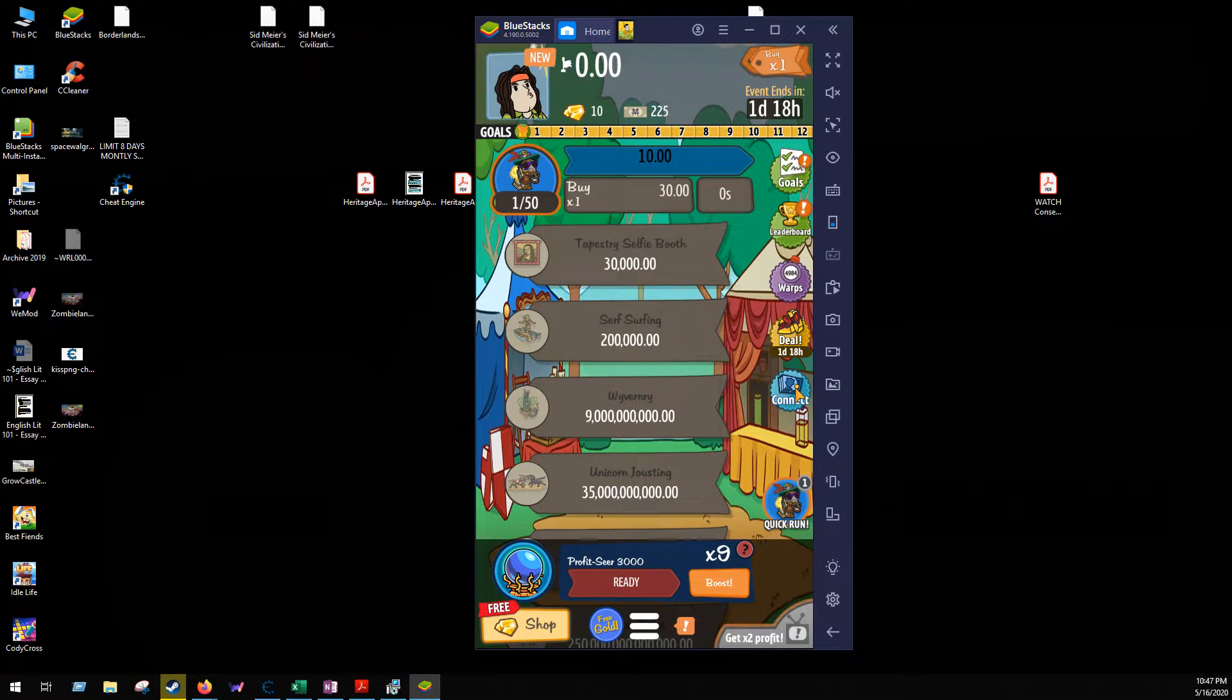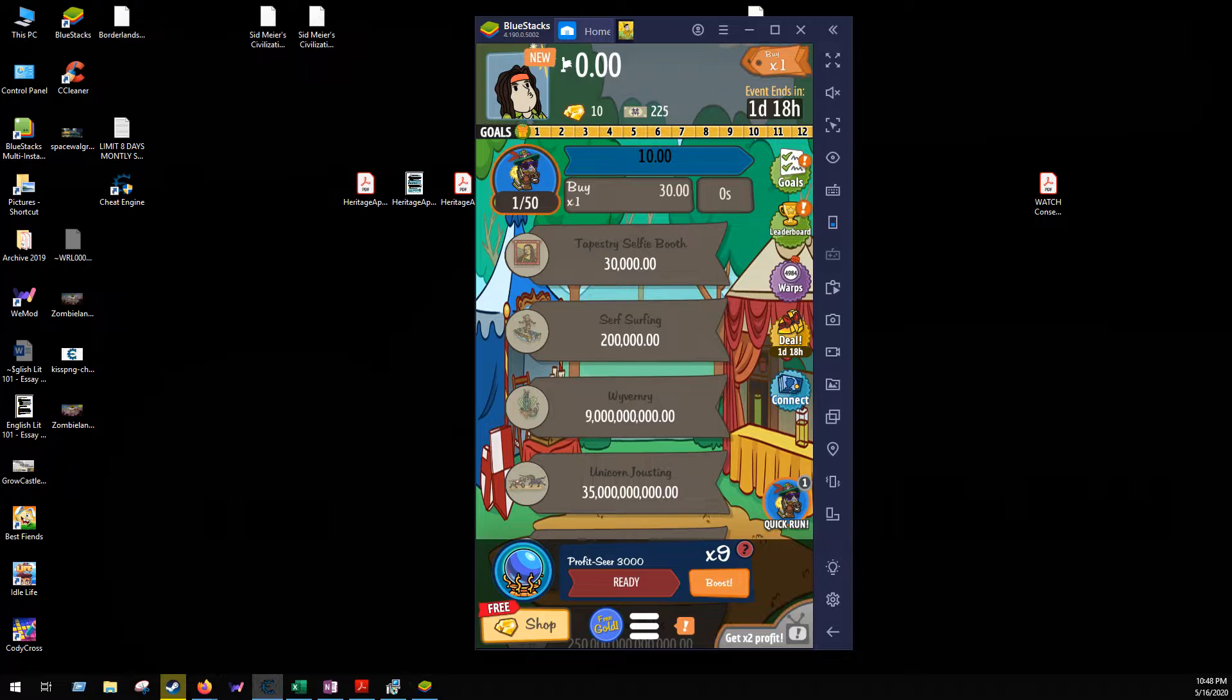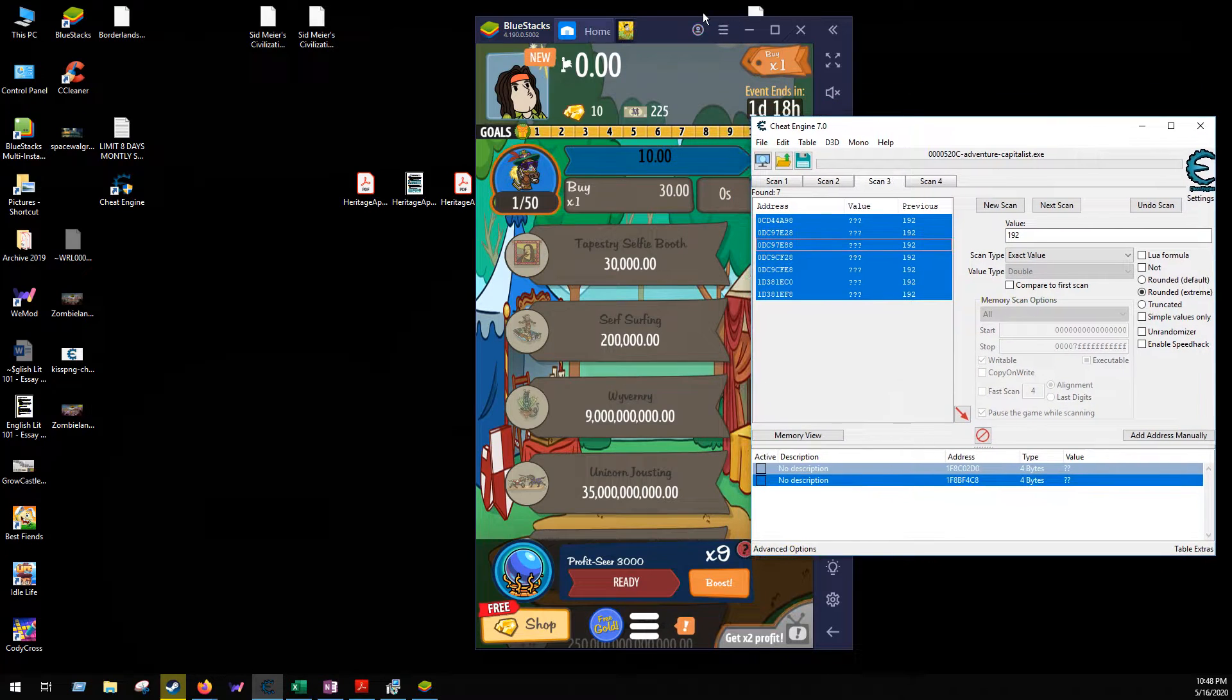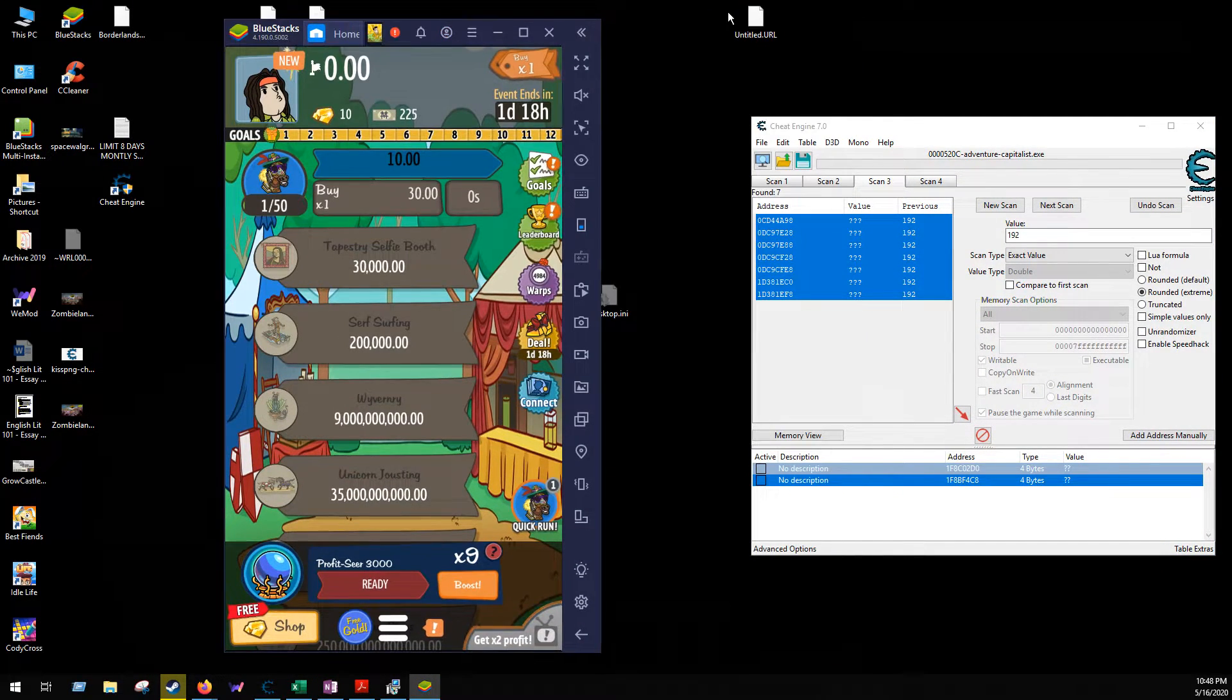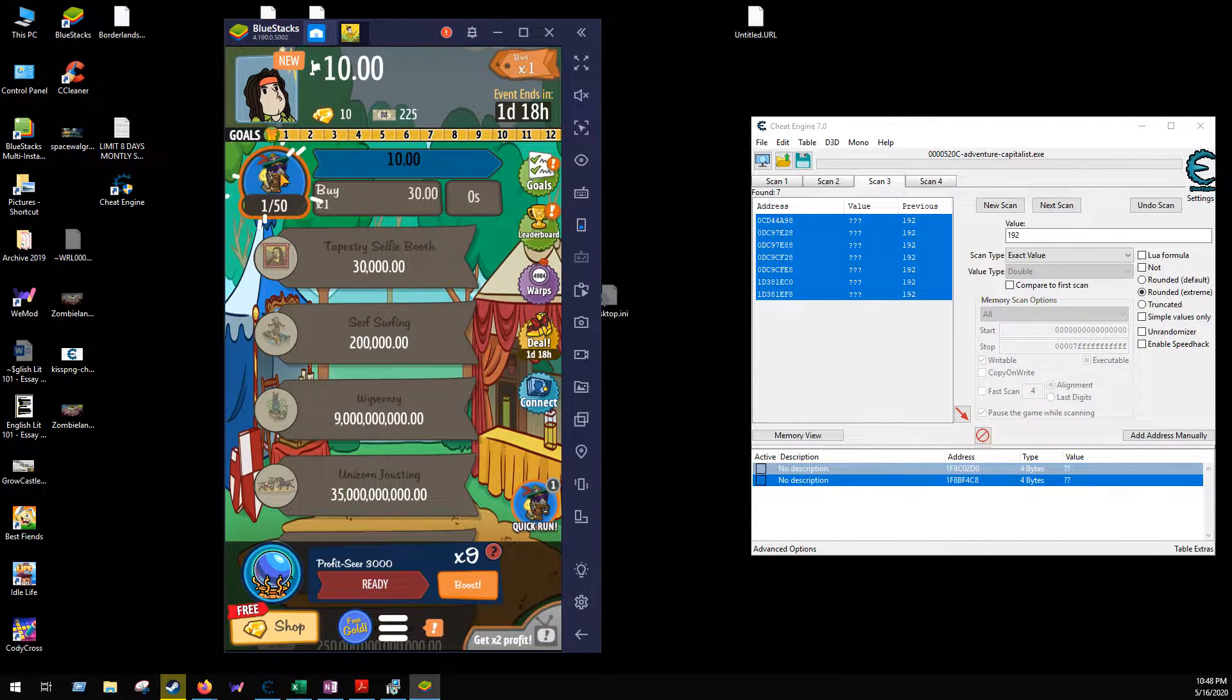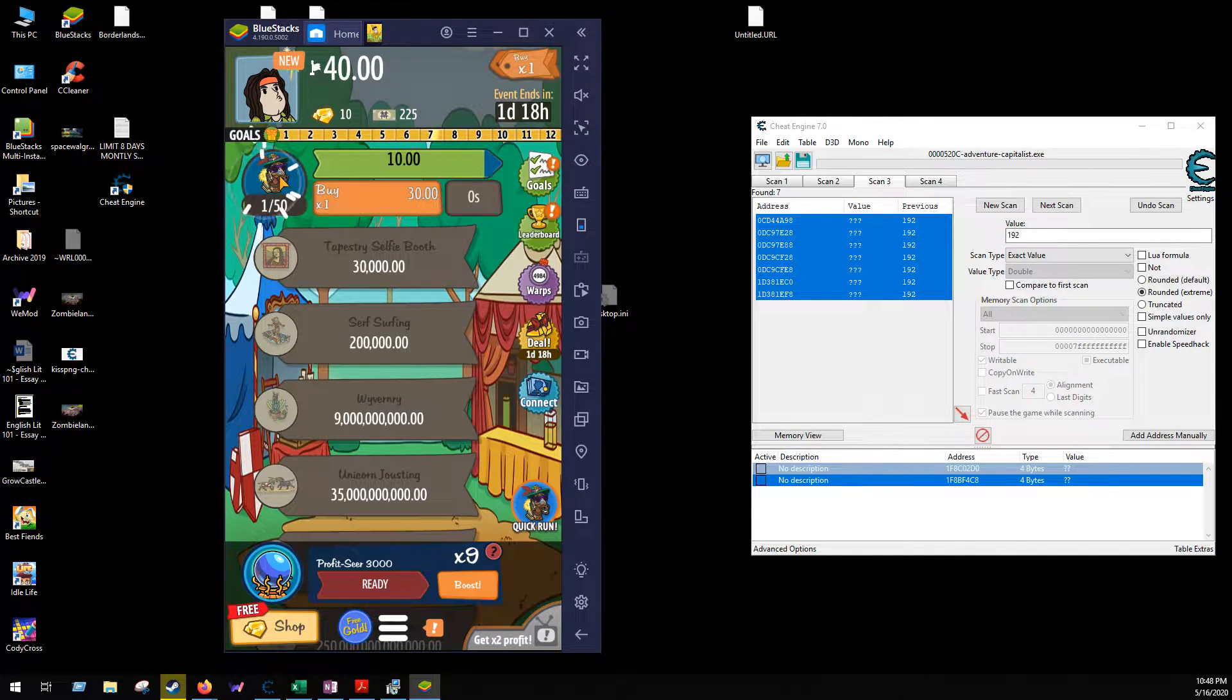I'm going to do this by starting a new event, so let's go. Let me go ahead and pull up Cheat Engine as well so you can see what I'm doing. Adventure Capitalist is the official name of the game, so this is what I'll do. I'll click on this to get it going.